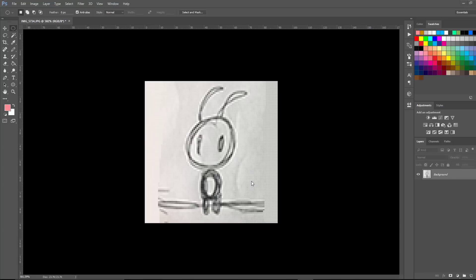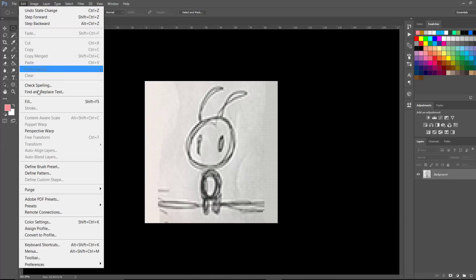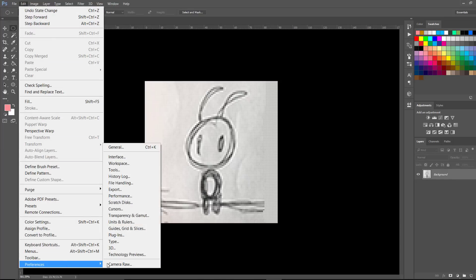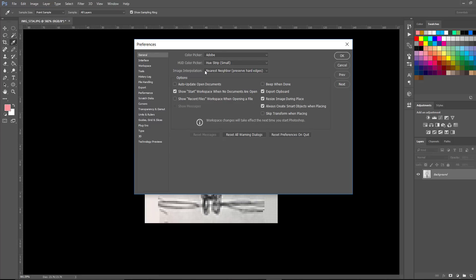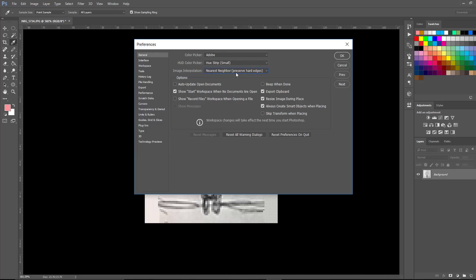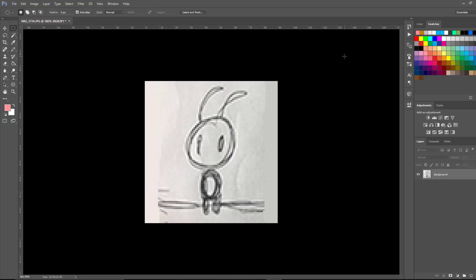First we're going to start with our character. I did a small sketch of my character, uploaded it into Photoshop, and brought the size down to 90 pixels by 90 pixels. Next, you want to set your document up for creating pixel art. Go to Edit, Preferences, then General, and change your image interpolation to Nearest Neighbor. If you don't do that, you're going to get anti-aliasing and your pixel art is not going to look good.